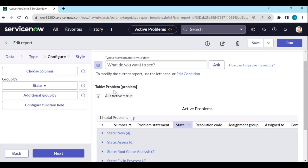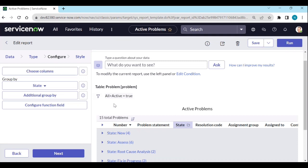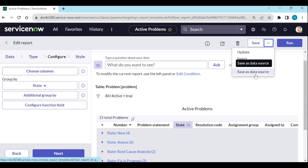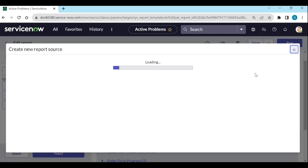If I want to create new reports, again I need to select table equals Problem, active equals true, and all these things every time. So instead of doing that repeatedly, I will convert this report into a data source.